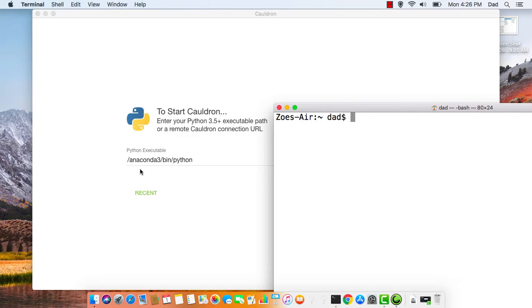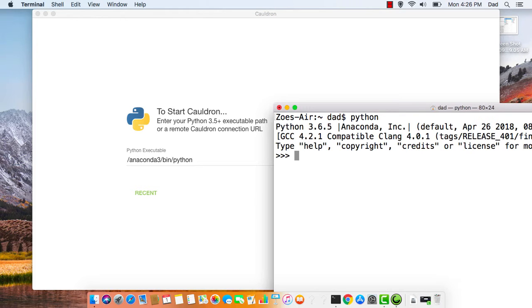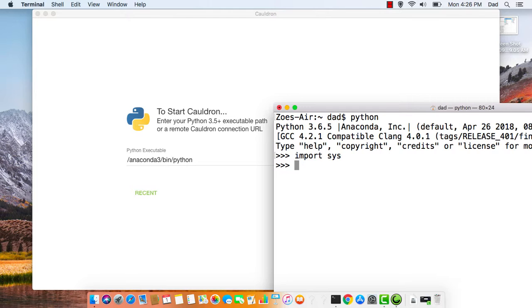open up your terminal, bring up Python, type in Python, and then type import sys, and then sys.executable.